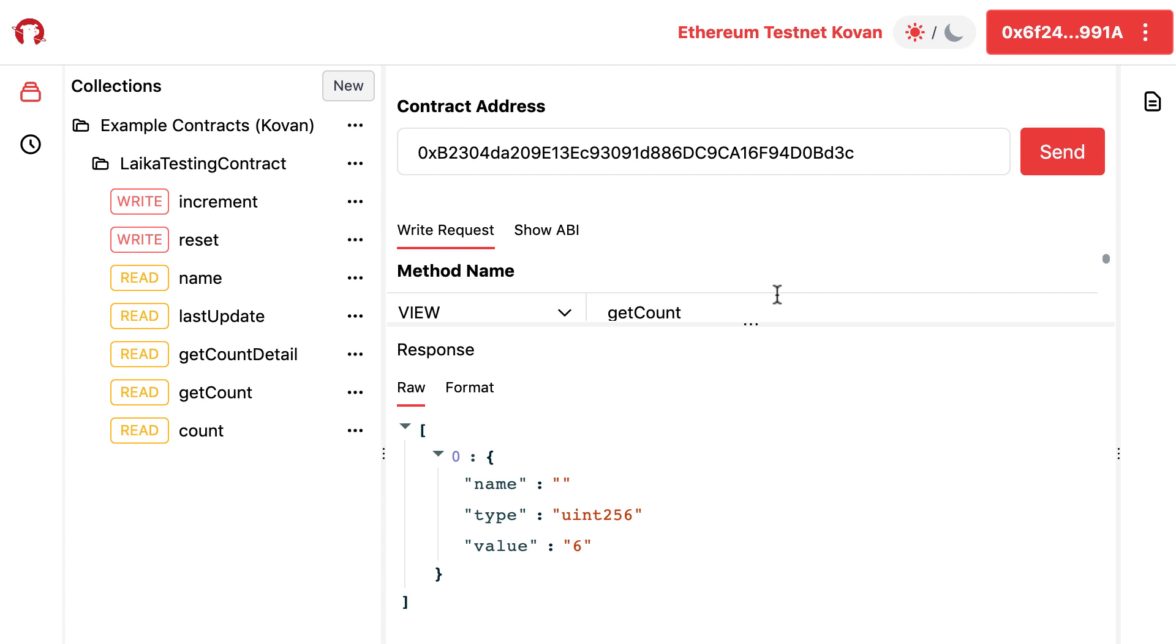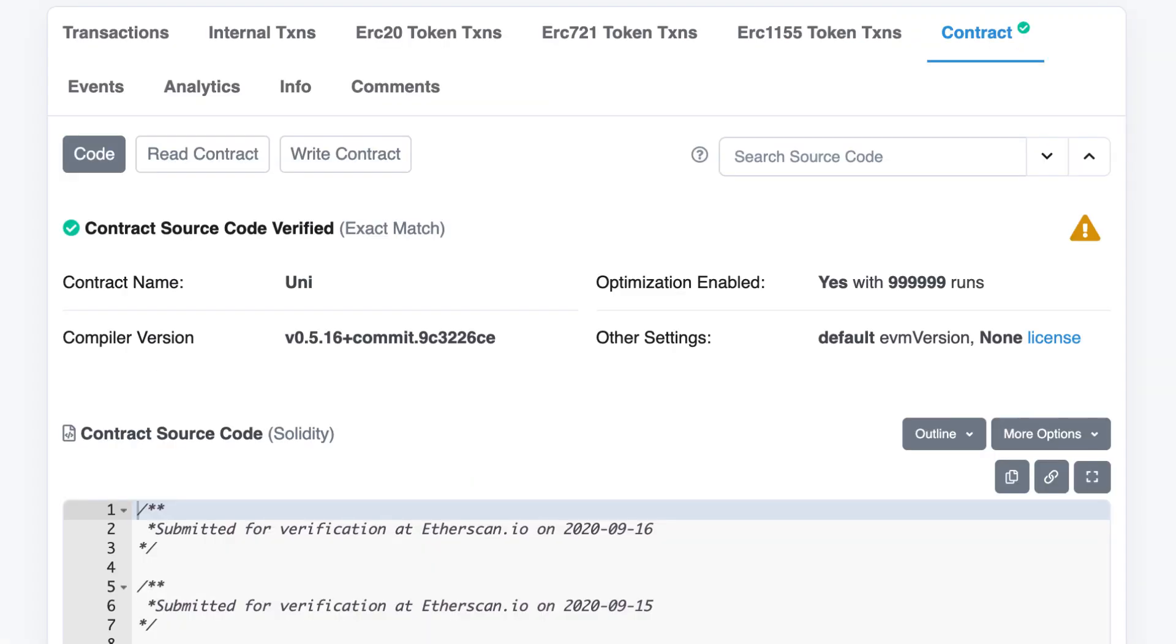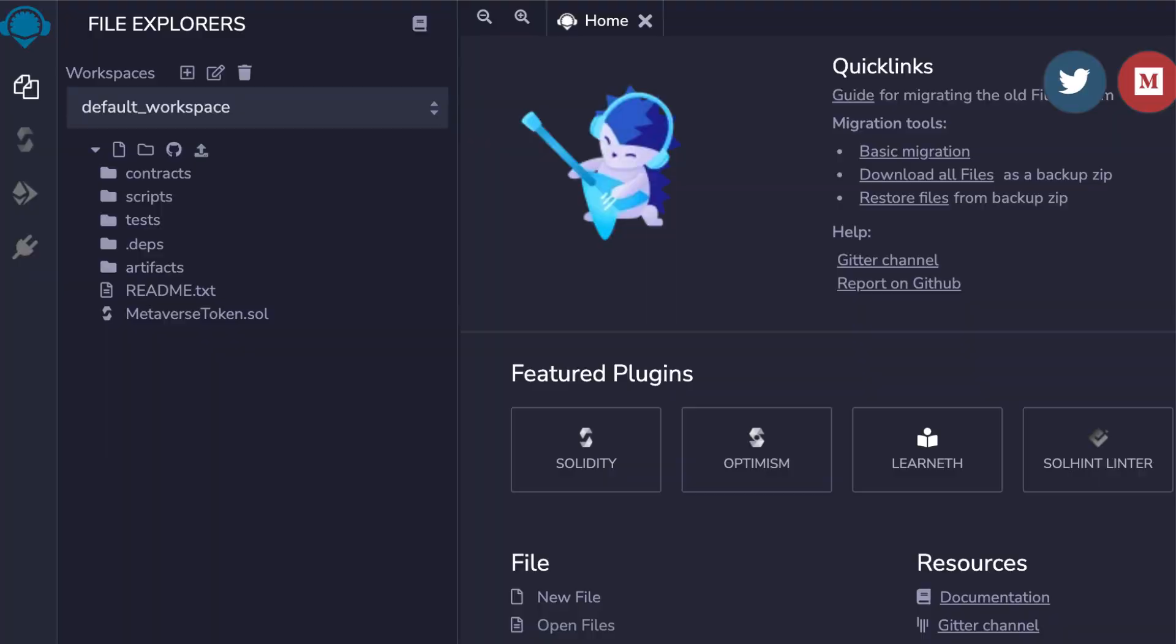This is very useful for development and debugging for the smart contract that you create, but it's also useful to poke around existing smart contracts and learn how they work.